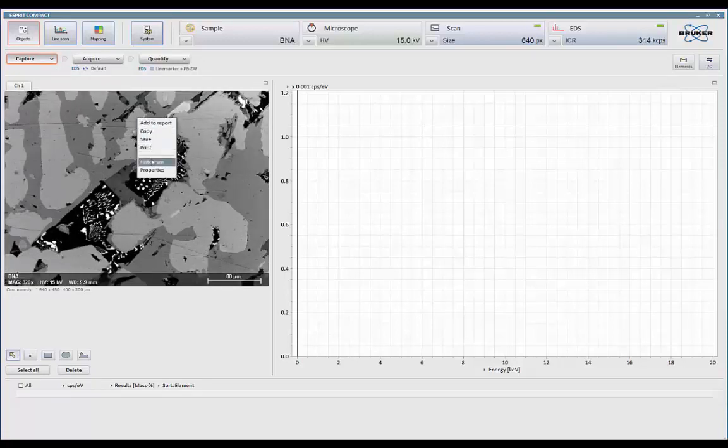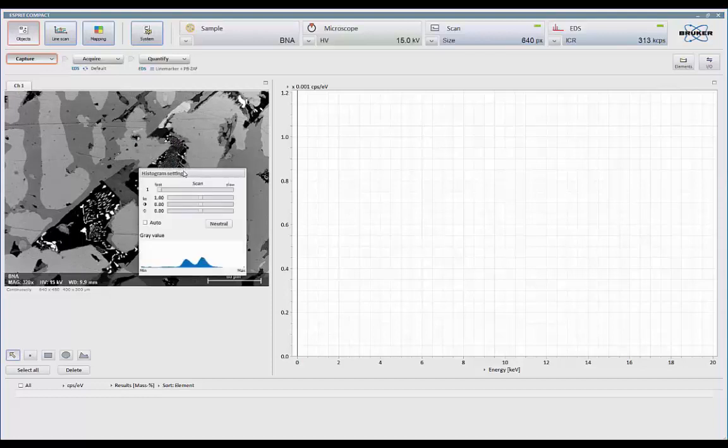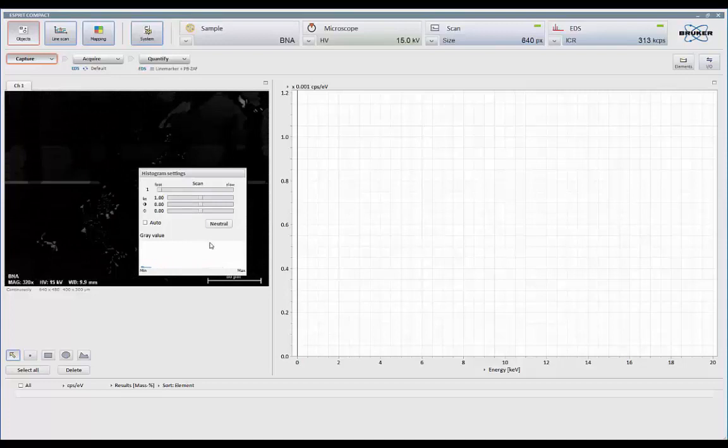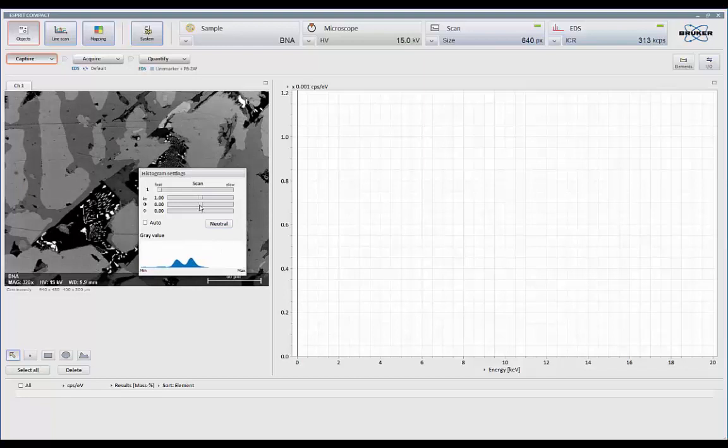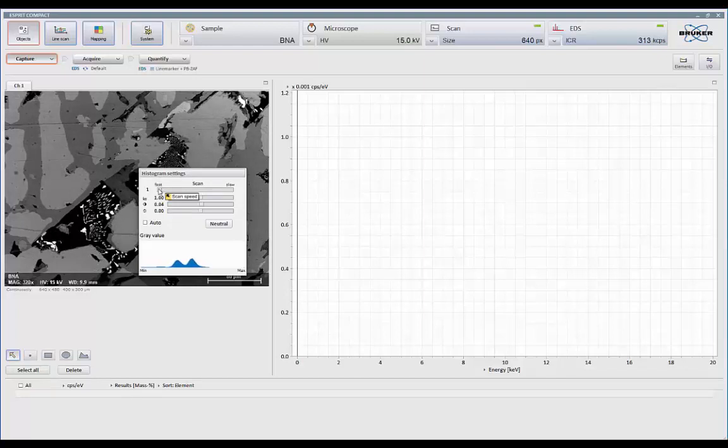If I want to make any adjustments, I can bring up the histogram display. So now I have a live histogram that I can either use the controls from the microscope to optimize the signal, or I can control the signal through here as well. So I have contrast, brightness, gamma. I can even increase the frame average, line averaging if I wish at this point.